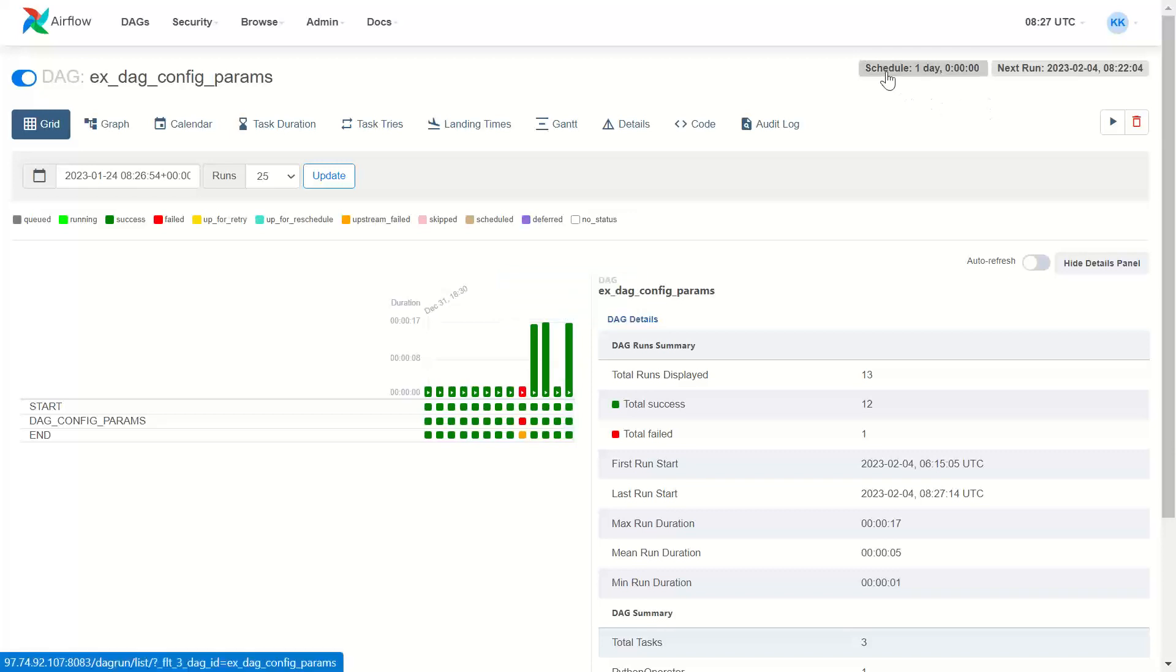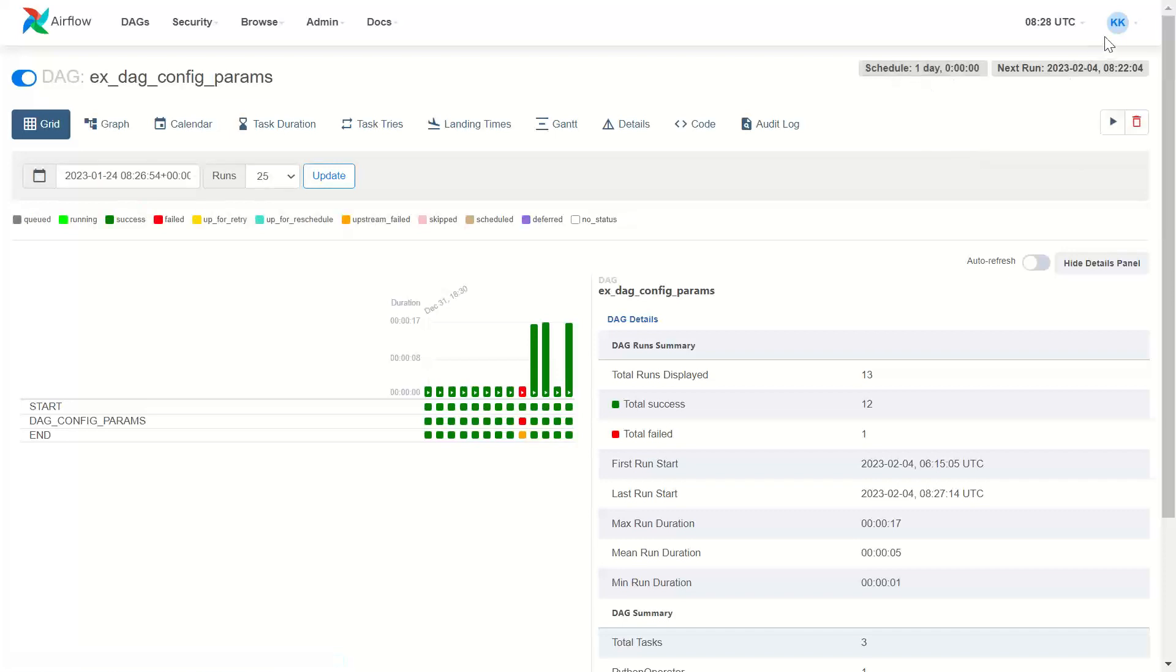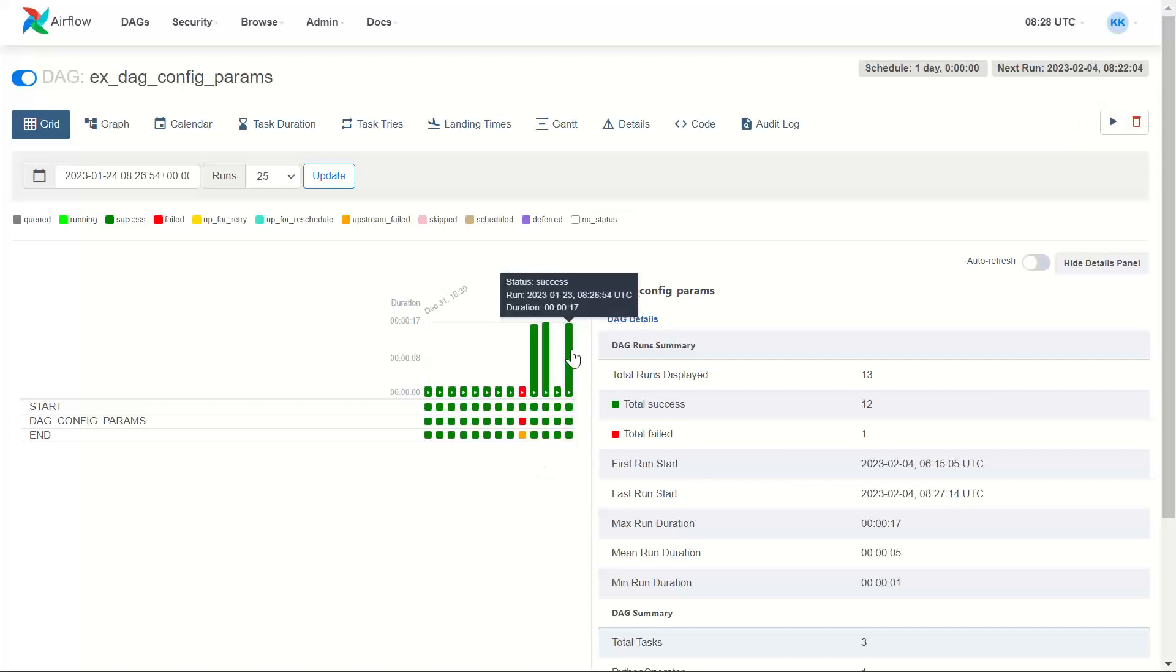Because this DAG has been scheduled to run on a daily basis. So when I trigger it for 24th January, it assumes the start date would be one day prior and end date would be the date and time when that DAG is being triggered. I hope you understood this.